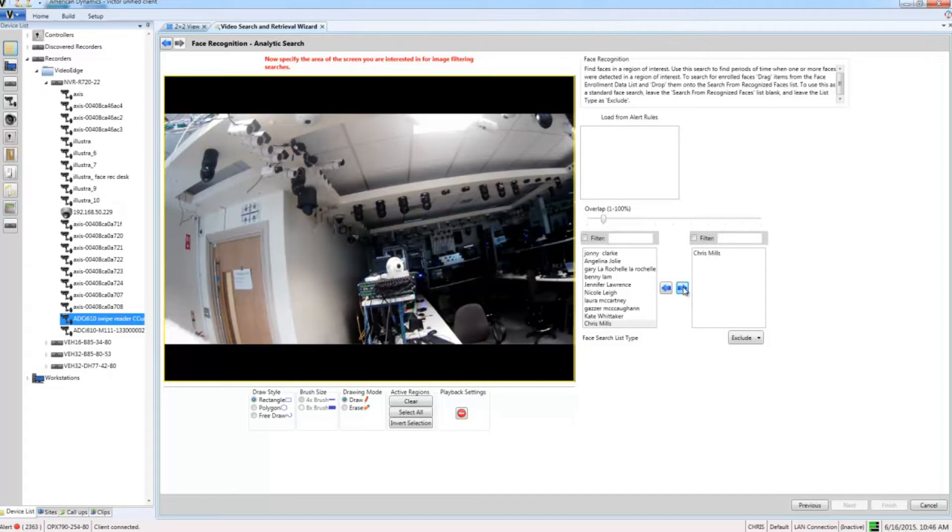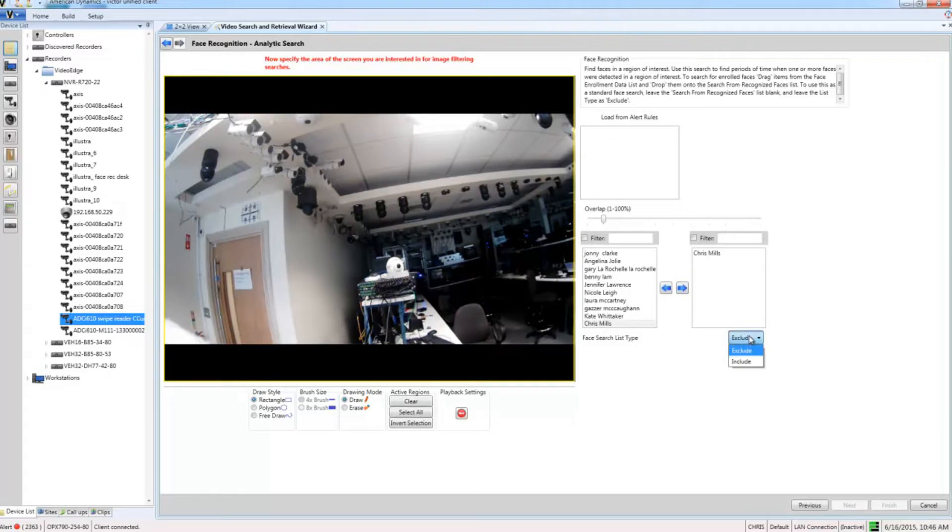What I need to do then is to choose an option from the include/exclude dropdown here. Include will search only the faces that you have in your right hand list. Exclude will search all of your faces except the ones in that list.